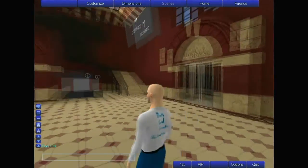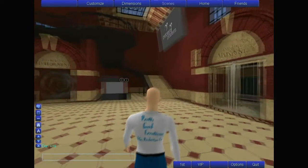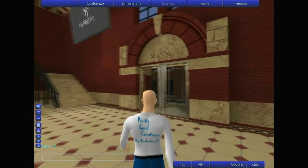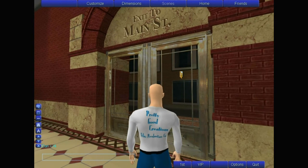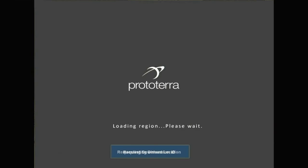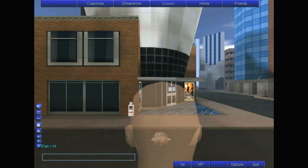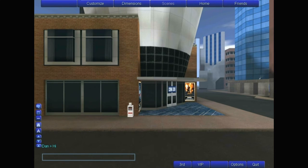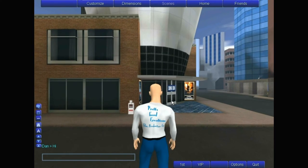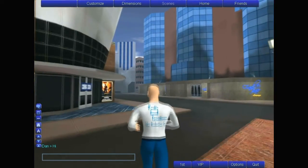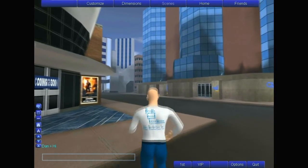When you want to go through a doorway, you simply go up to it. When you see the door icon like this, left-click it and go through. When you want to run, all you have to do is hit the Control key, and off you go.